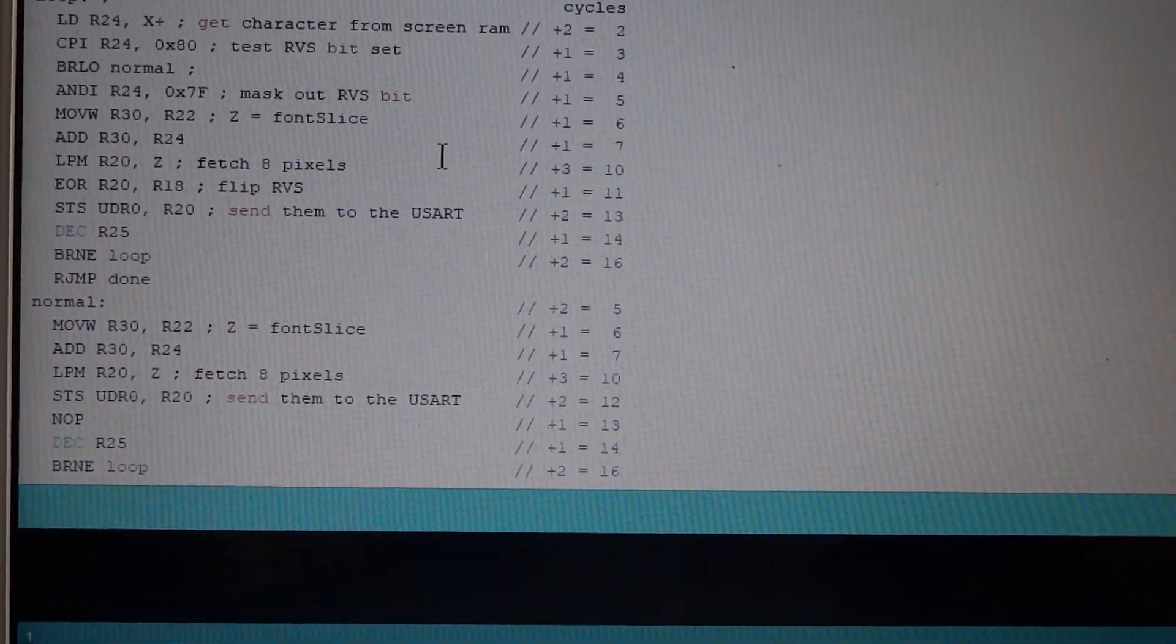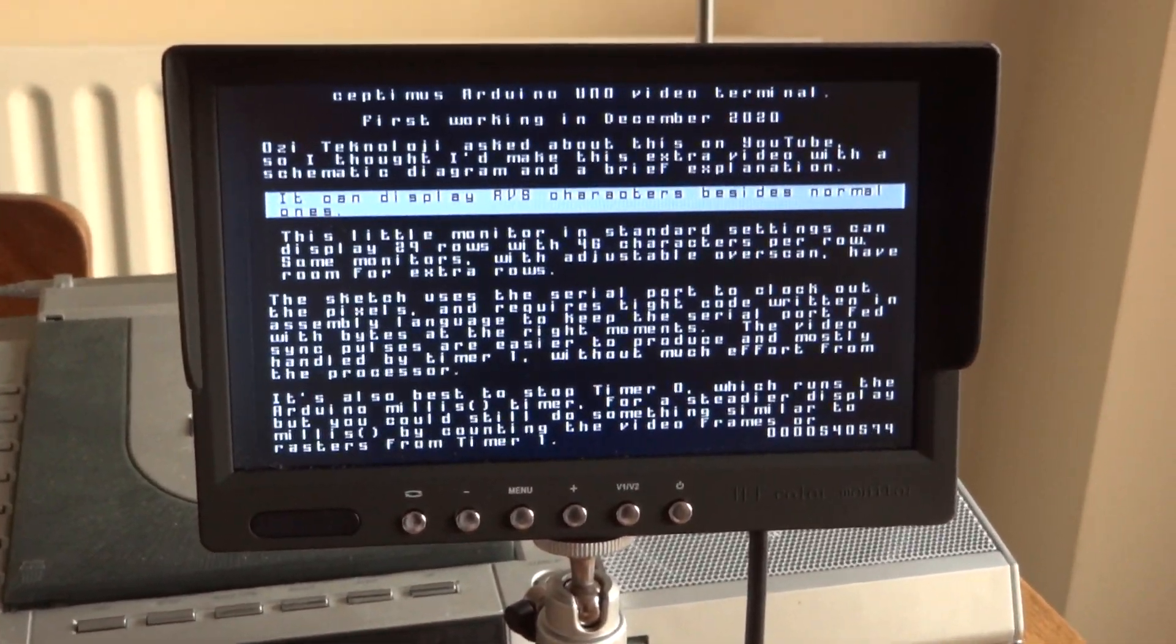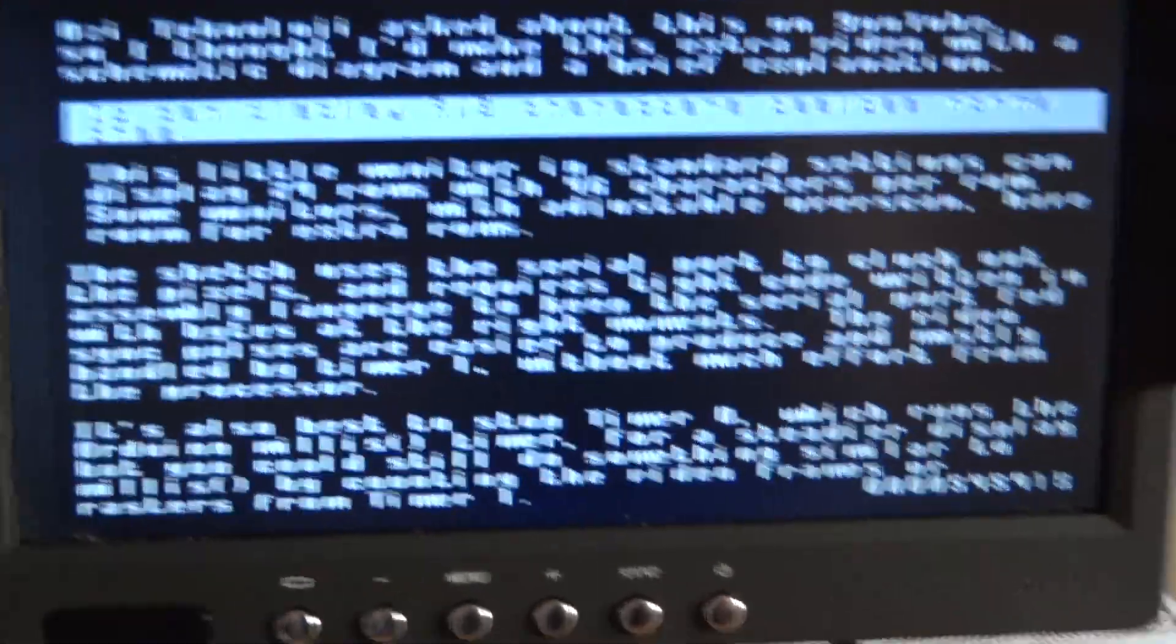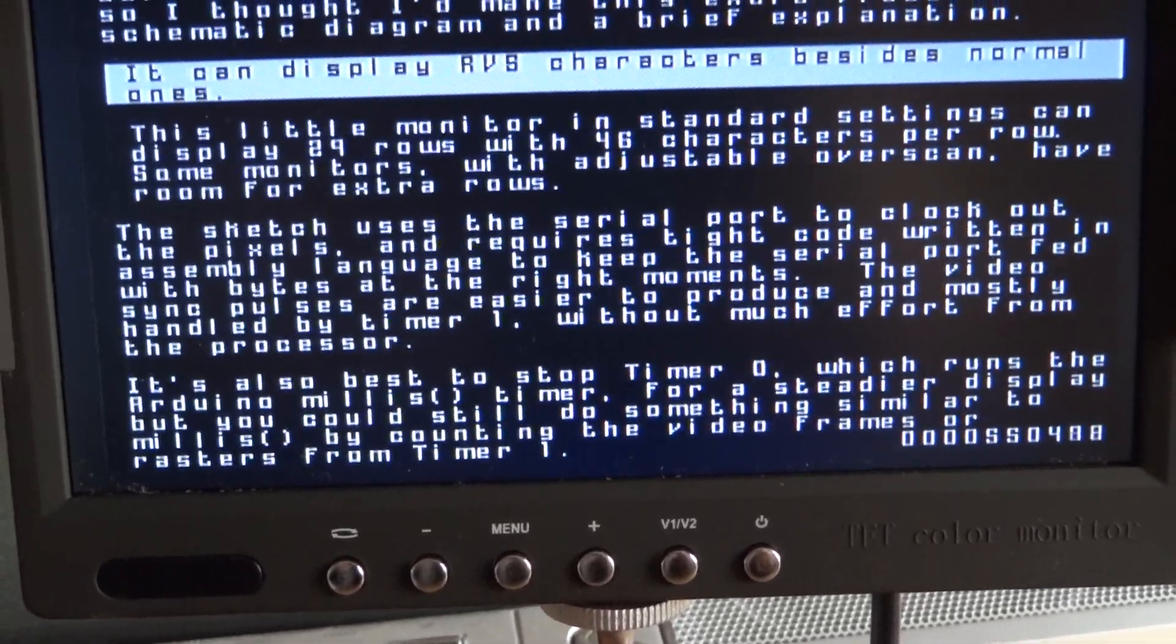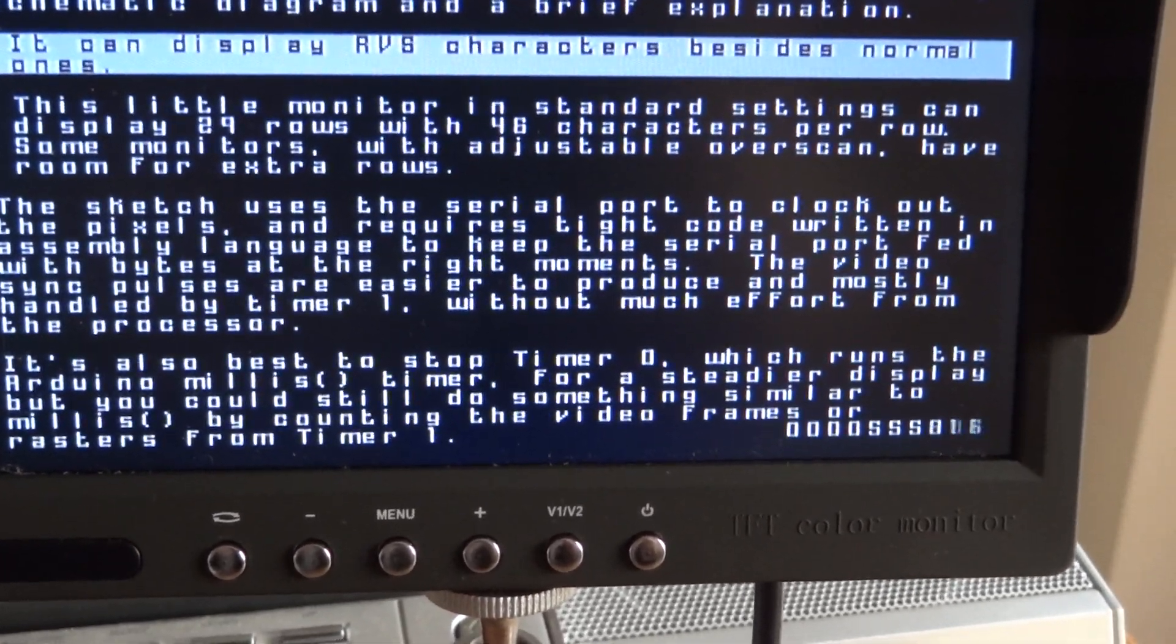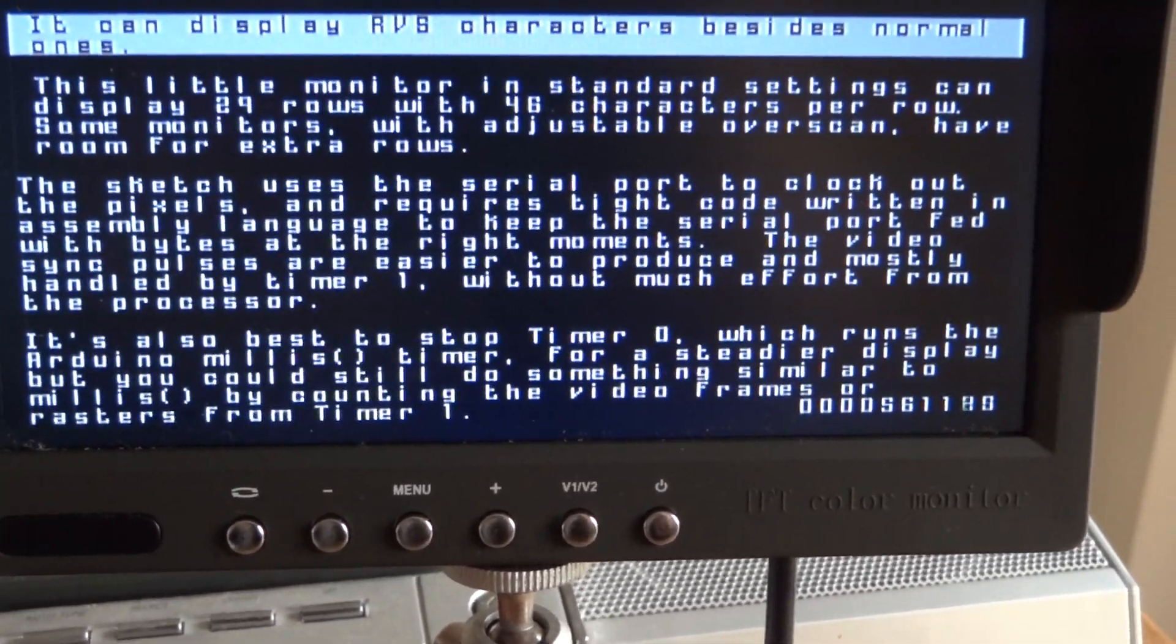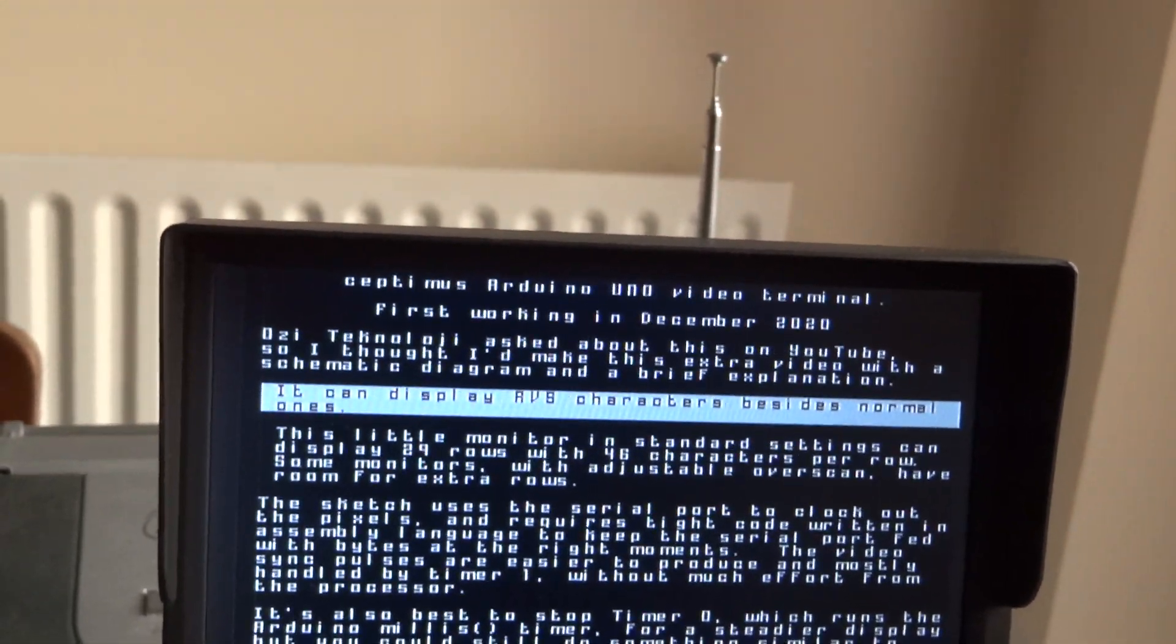Is it useful? Well, I don't know. Maybe on an Arduino, it's not that useful because you're spending a lot of the processor's time just clocking out pixels. You've tied up the transmit part of the serial port so you can't use that. If you want to use any serial, you've got to do software serial.